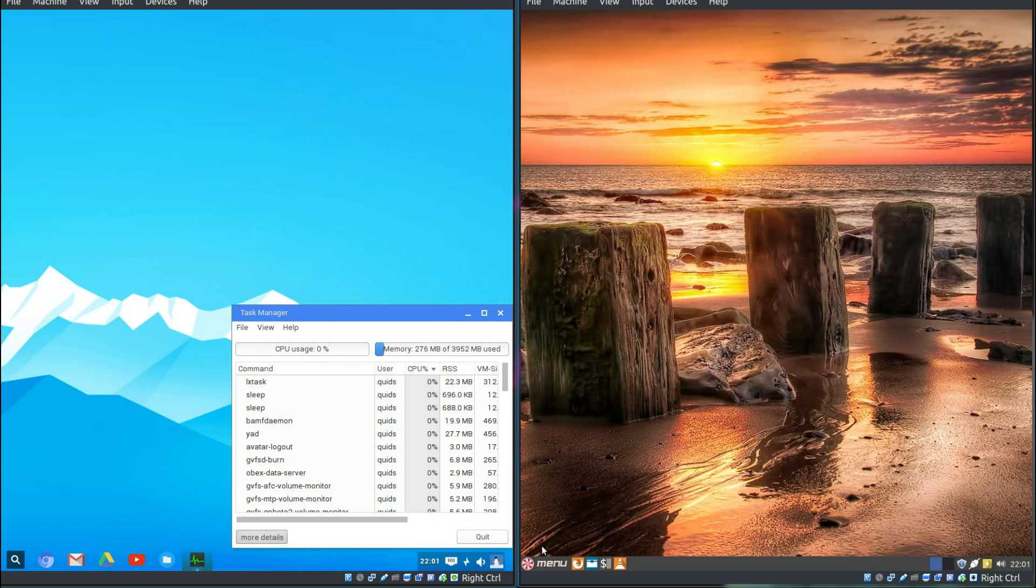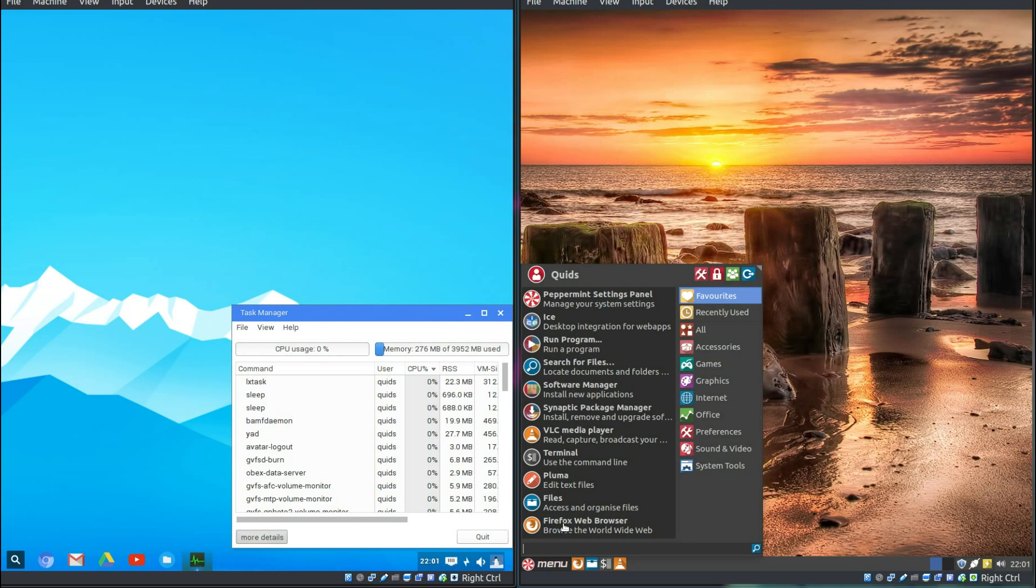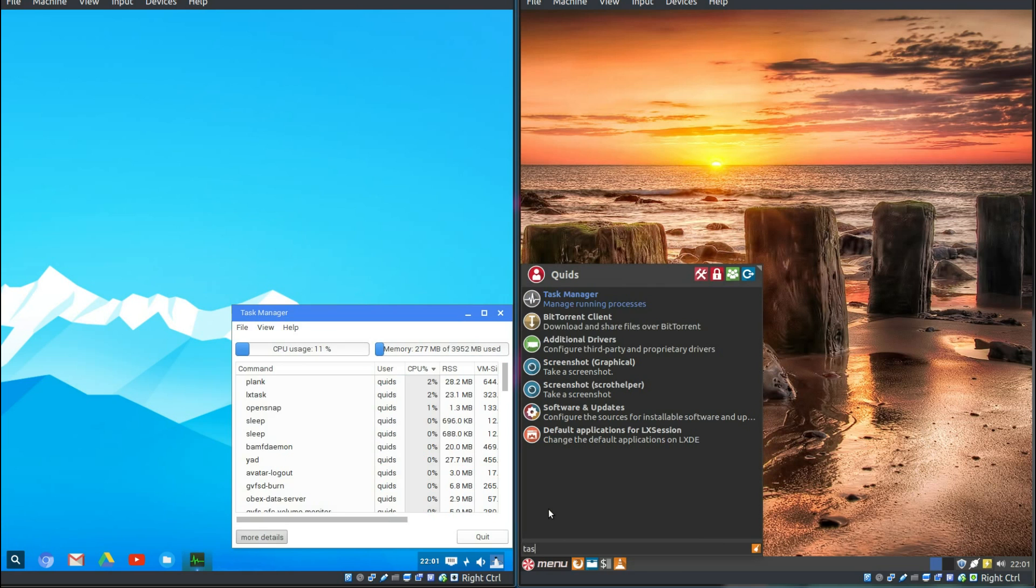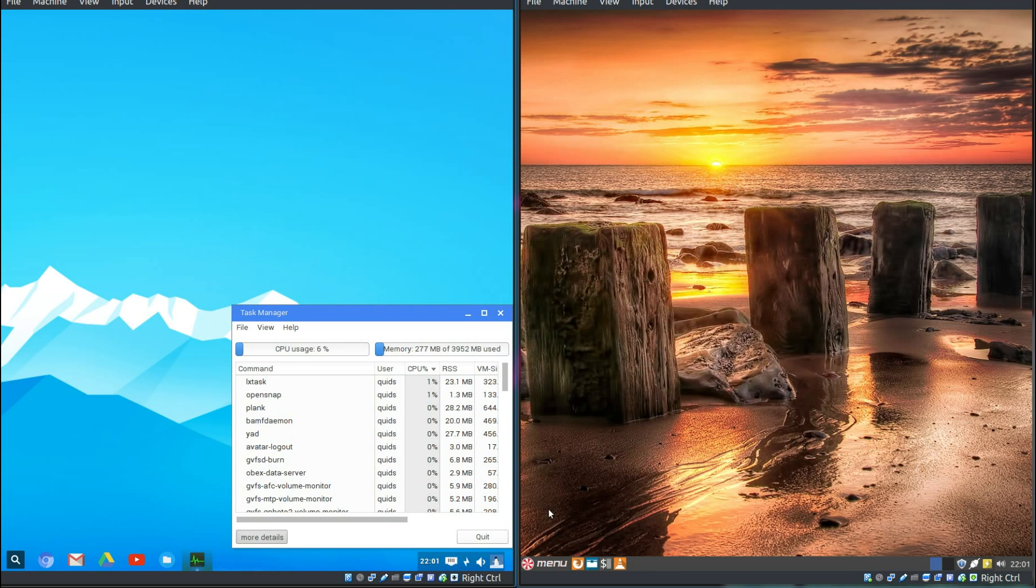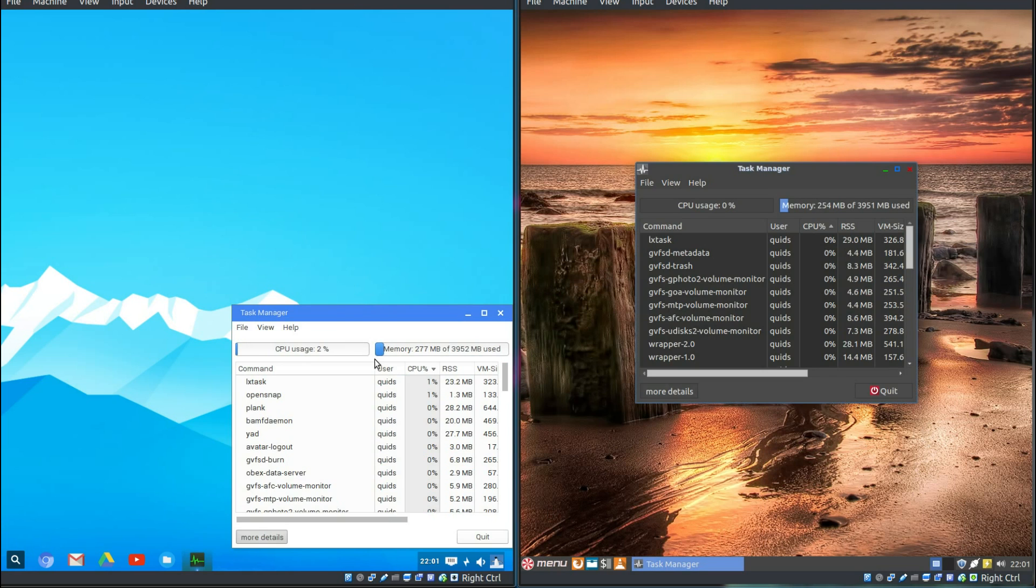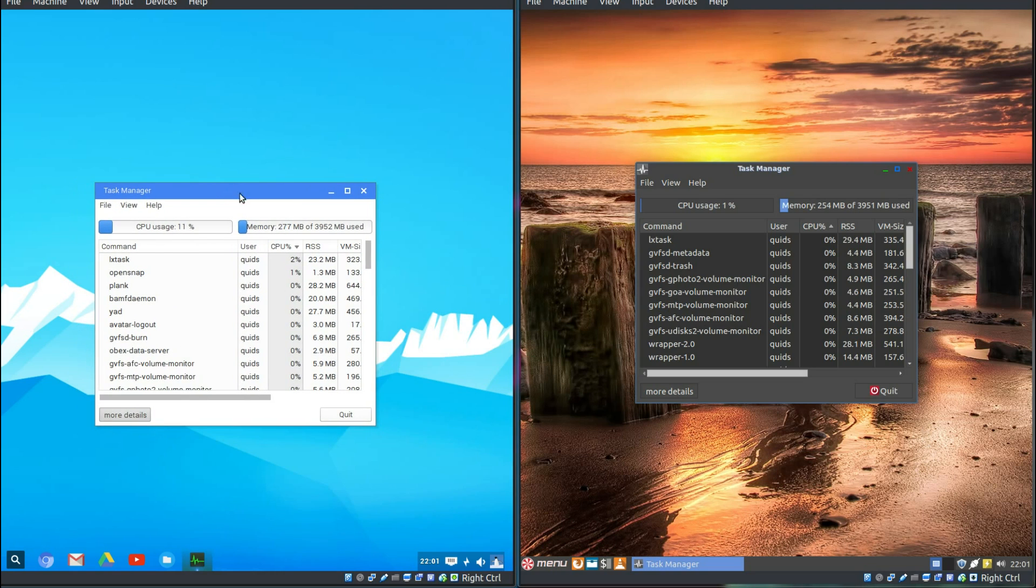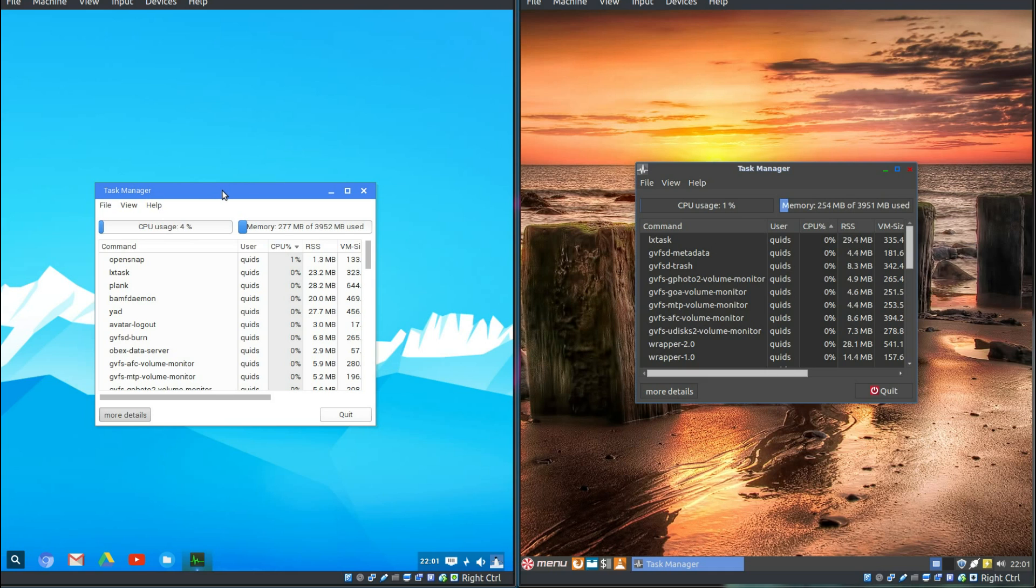Let's look at the task manager of each one. That's a bit easier under Peppermint. I don't have to search around and find it. So, memory, 277 meg and 254 meg. Now, that's a surprise because Peppermint OS is using the Cinnamon desktop. CubLinux is using Openbox. Who'd have thought Openbox would be more bloated?